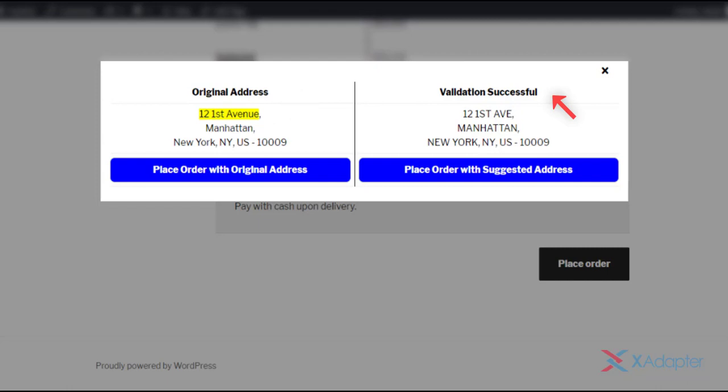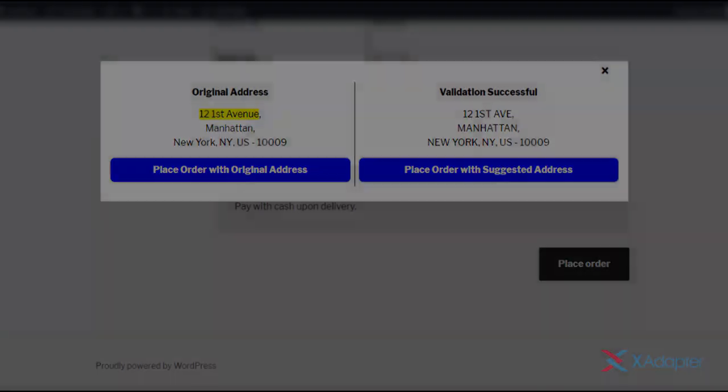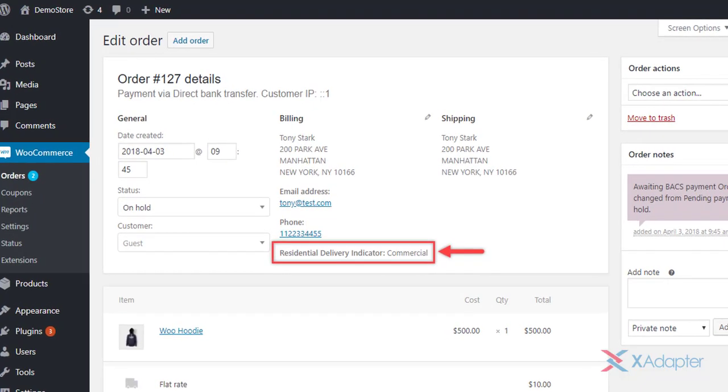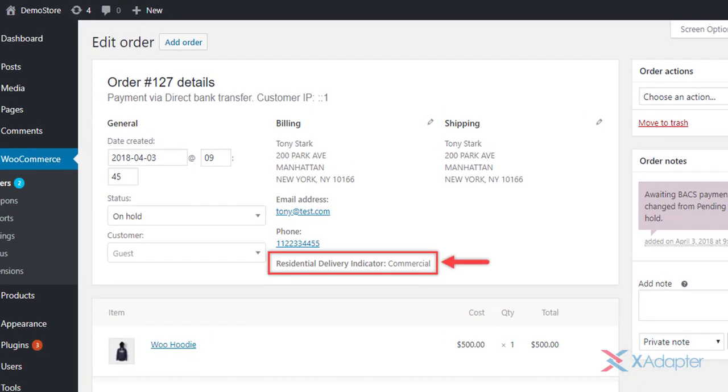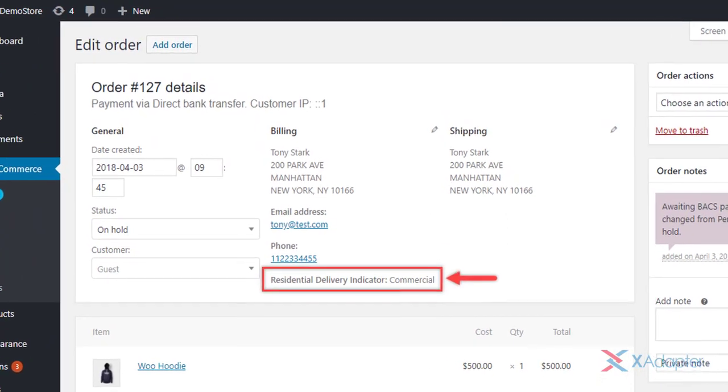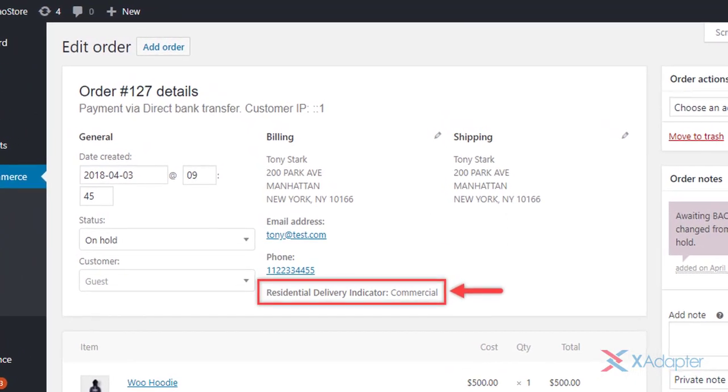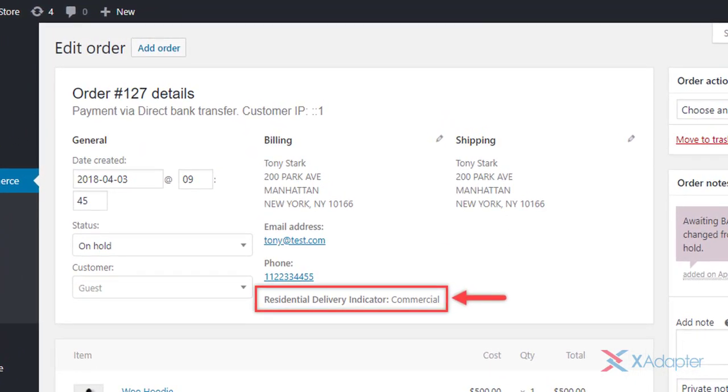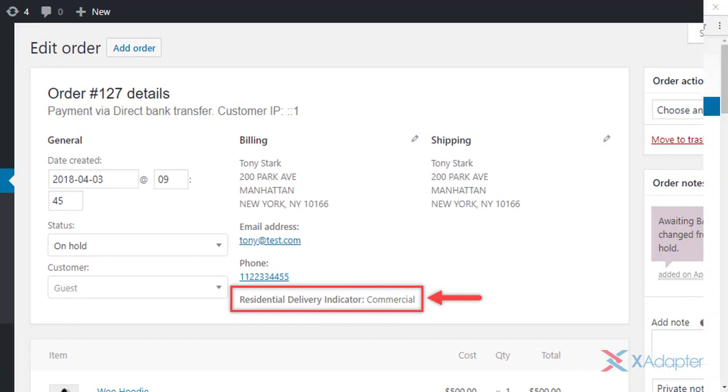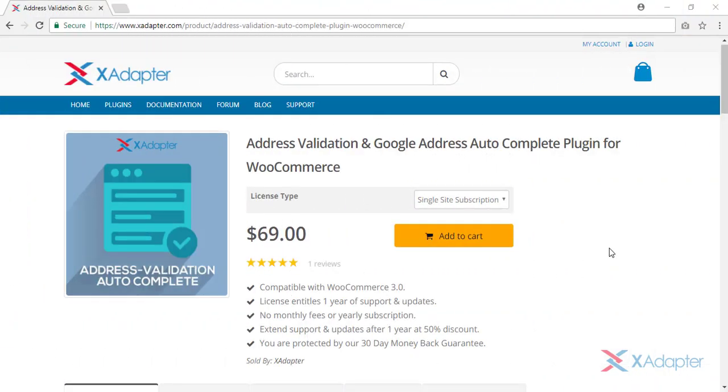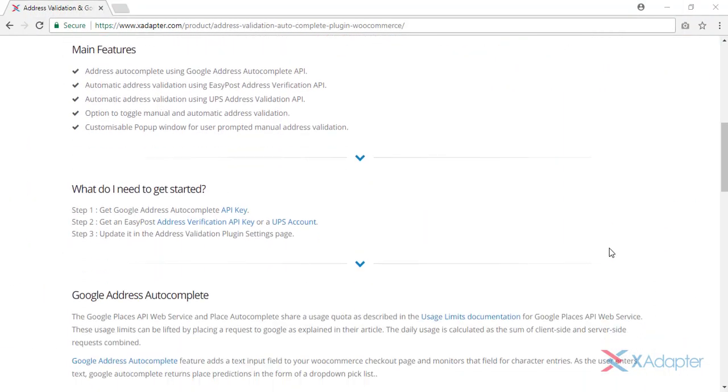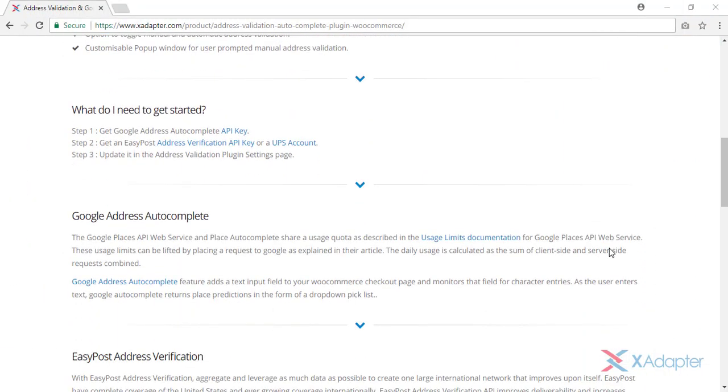Once the desired address is confirmed, the order can be placed. Not just this, you can also see if the customer's address is residential or commercial type in the WooCommerce edit order page. In this way, you can avert incorrect addresses and make your customers shopping experience easier and satisfied.